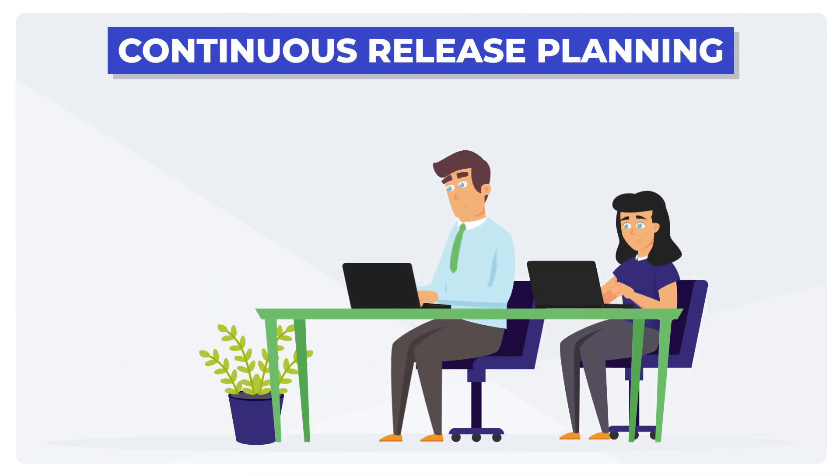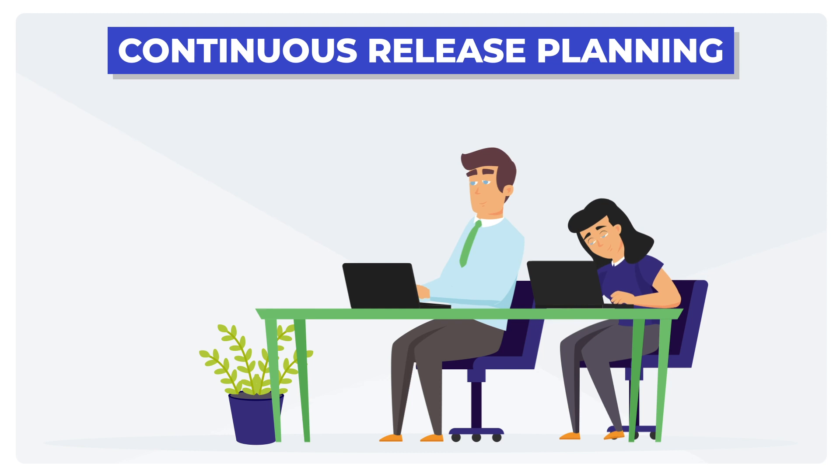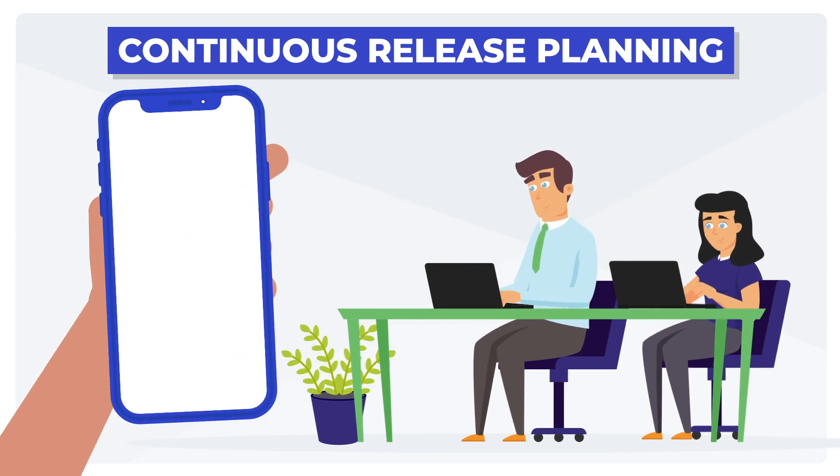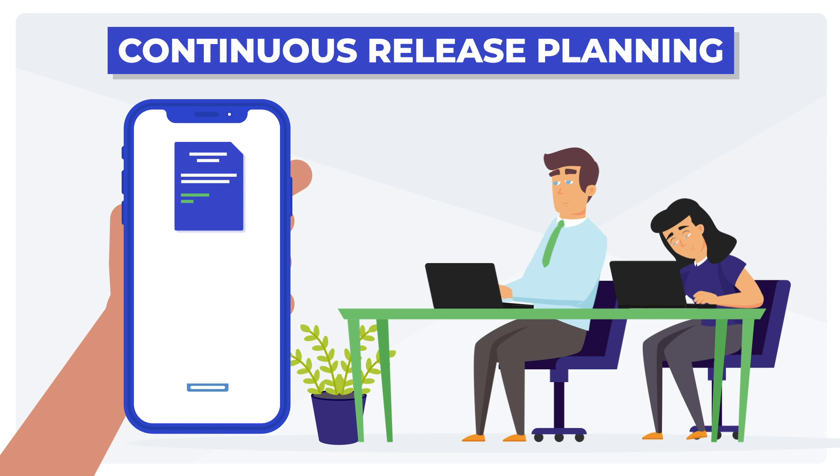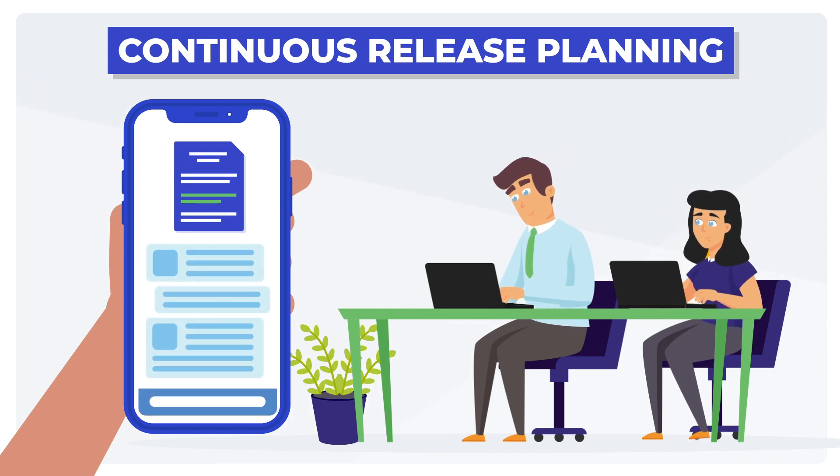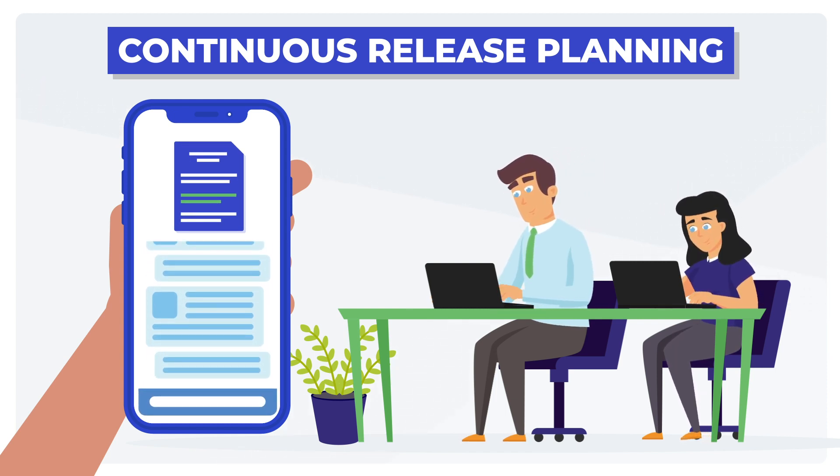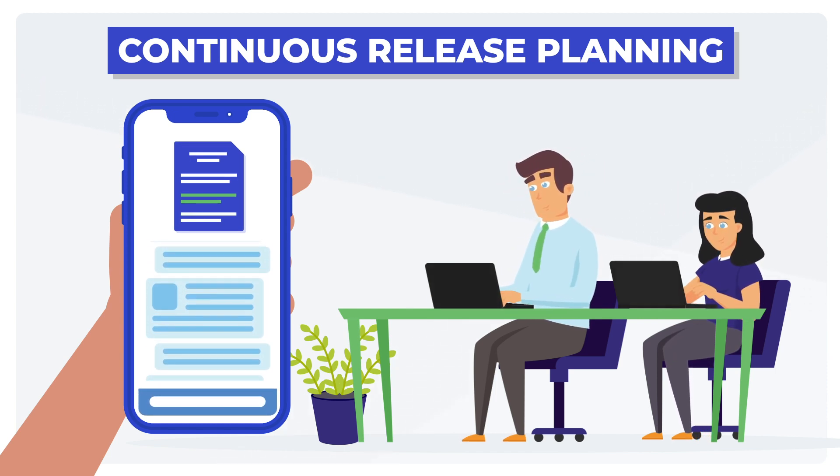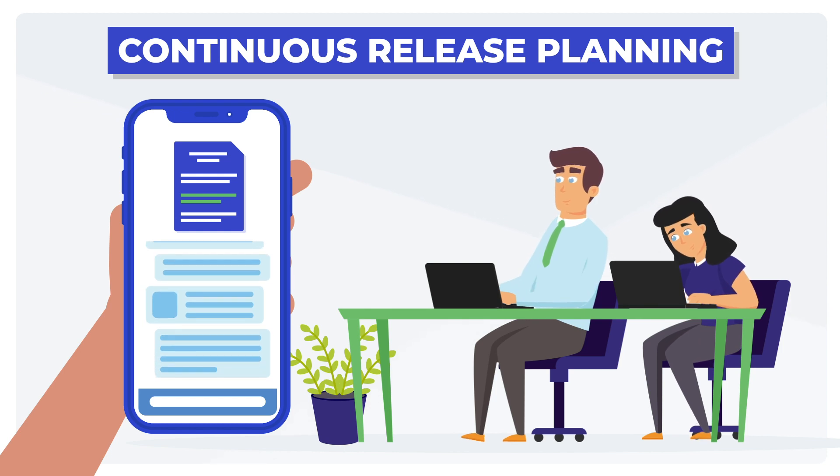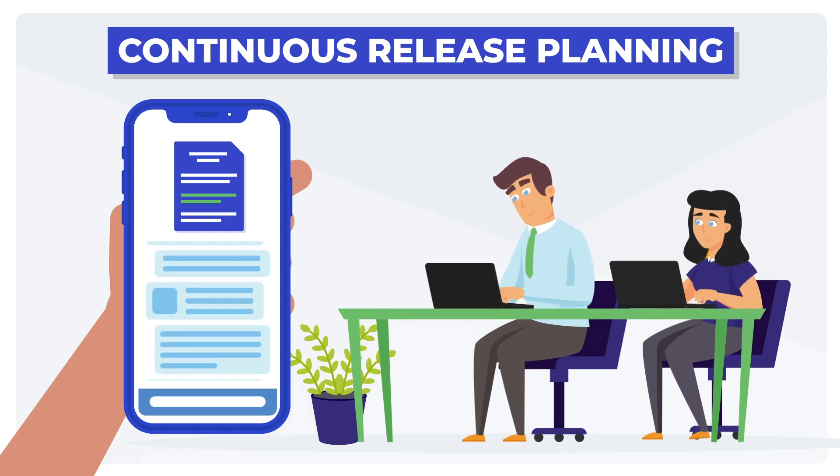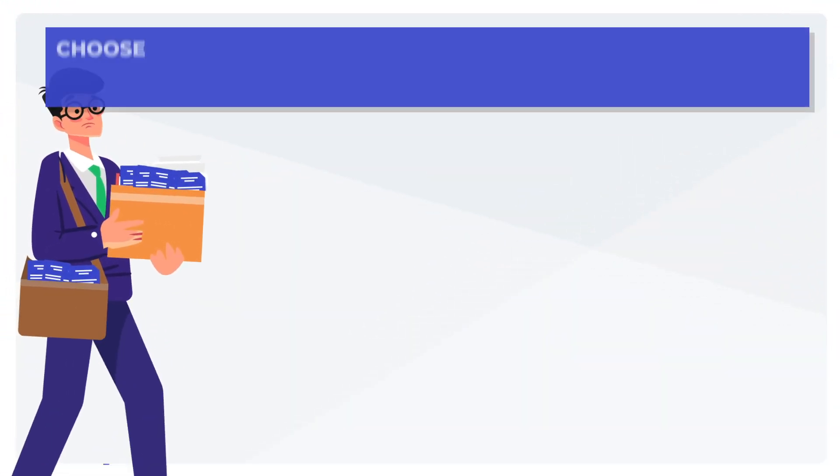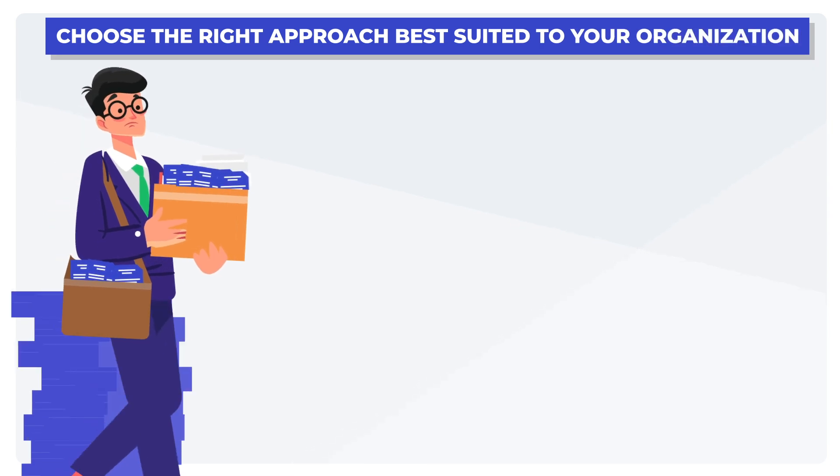This approach involves continuously releasing minor updates or enhancements to the software. The development team uses continuous integration and deployment techniques to push changes to the software product as they are made. This one requires a great deal of process and organizational maturity to succeed.